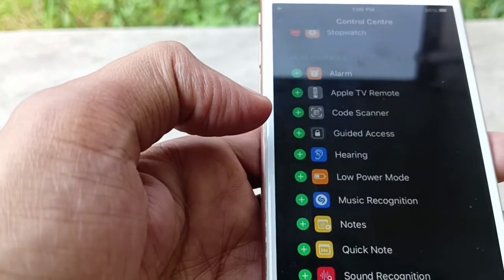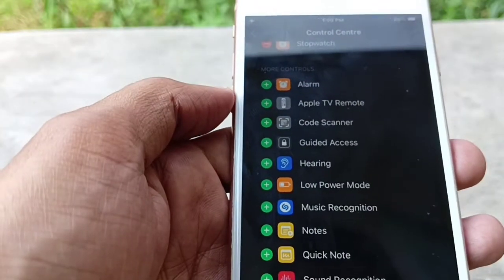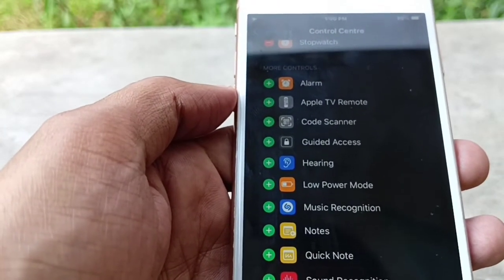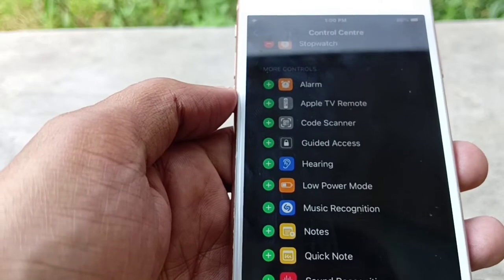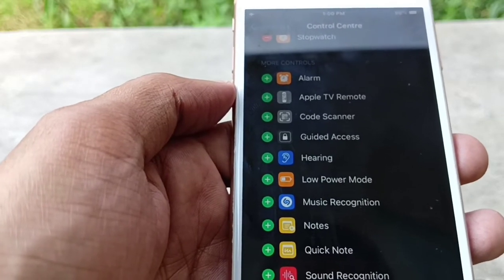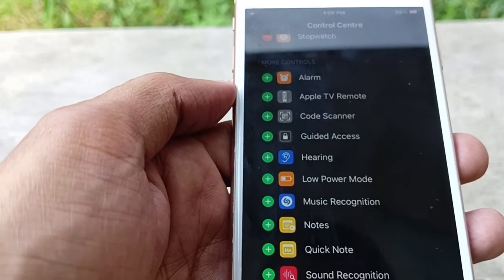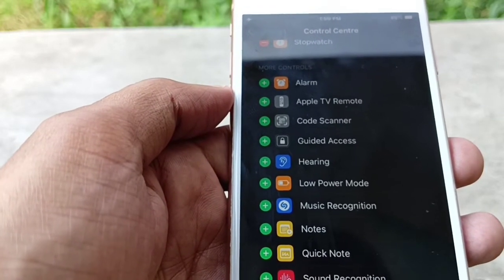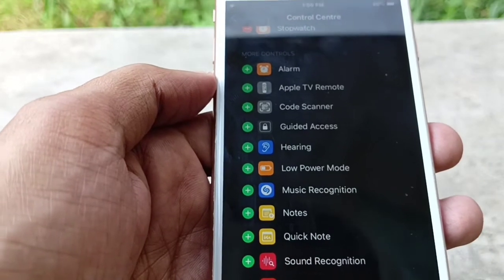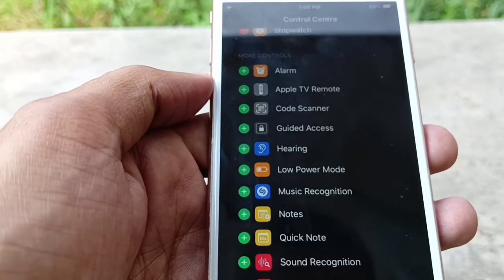In this way you can easily remove icons from Control Center. Hope you like this video. Subscribe to my YouTube channel for more tips and tricks. Thanks for watching.